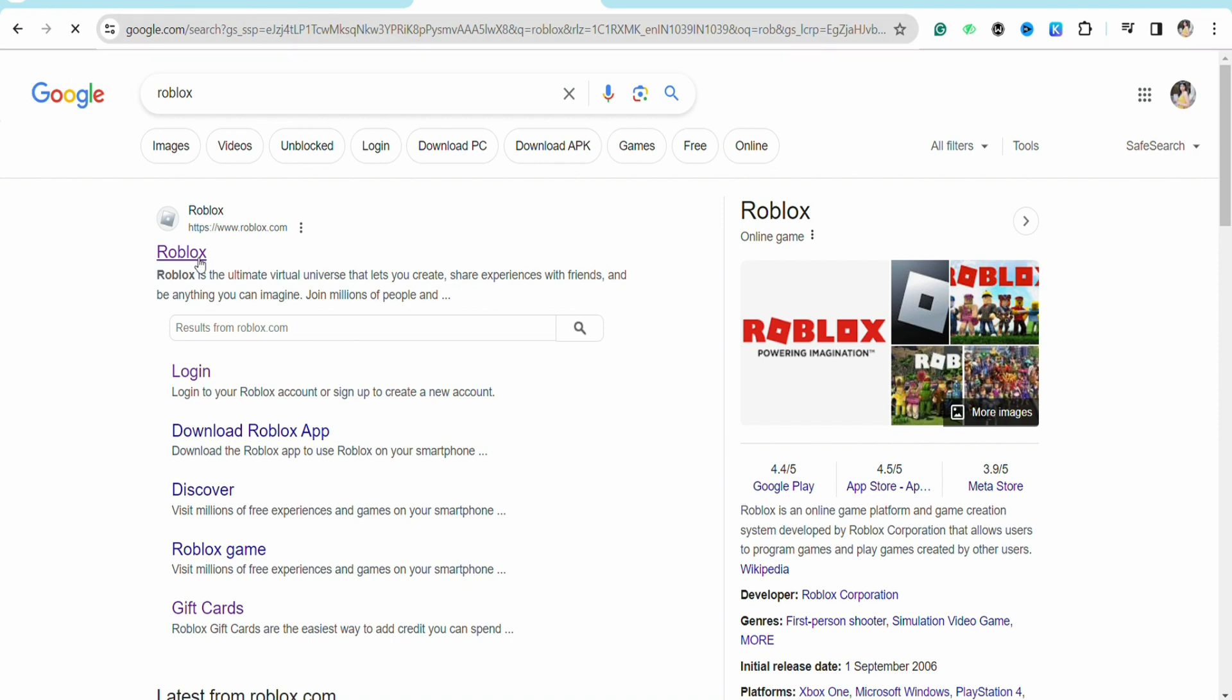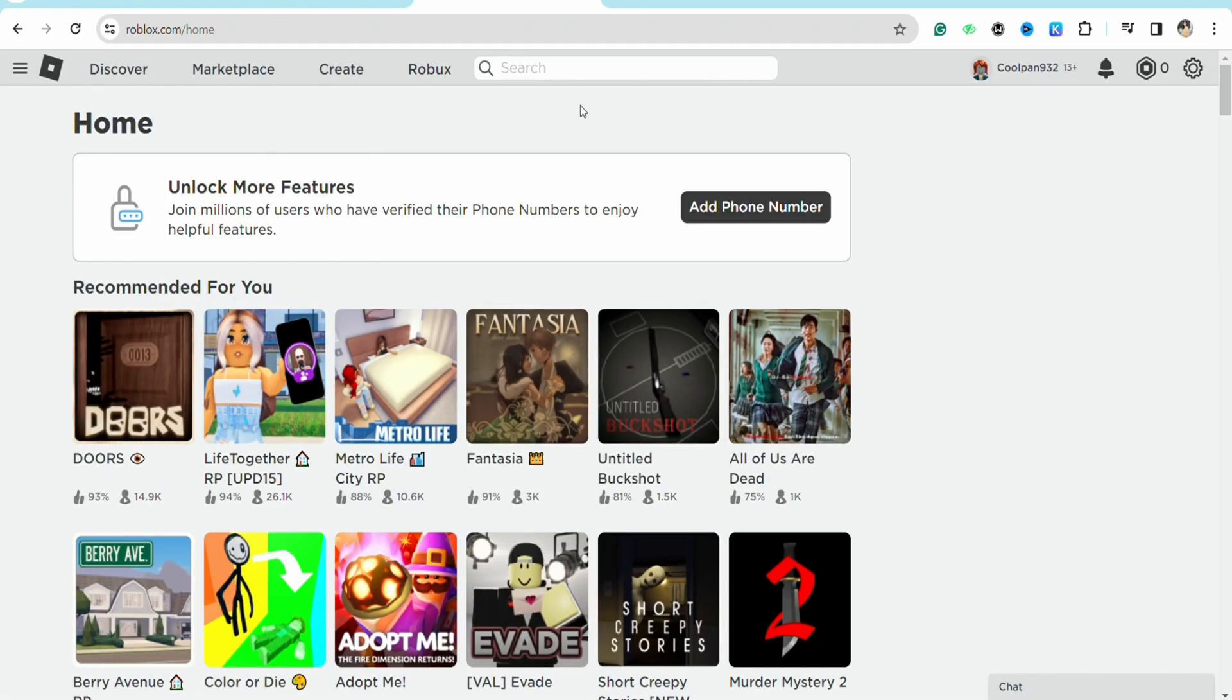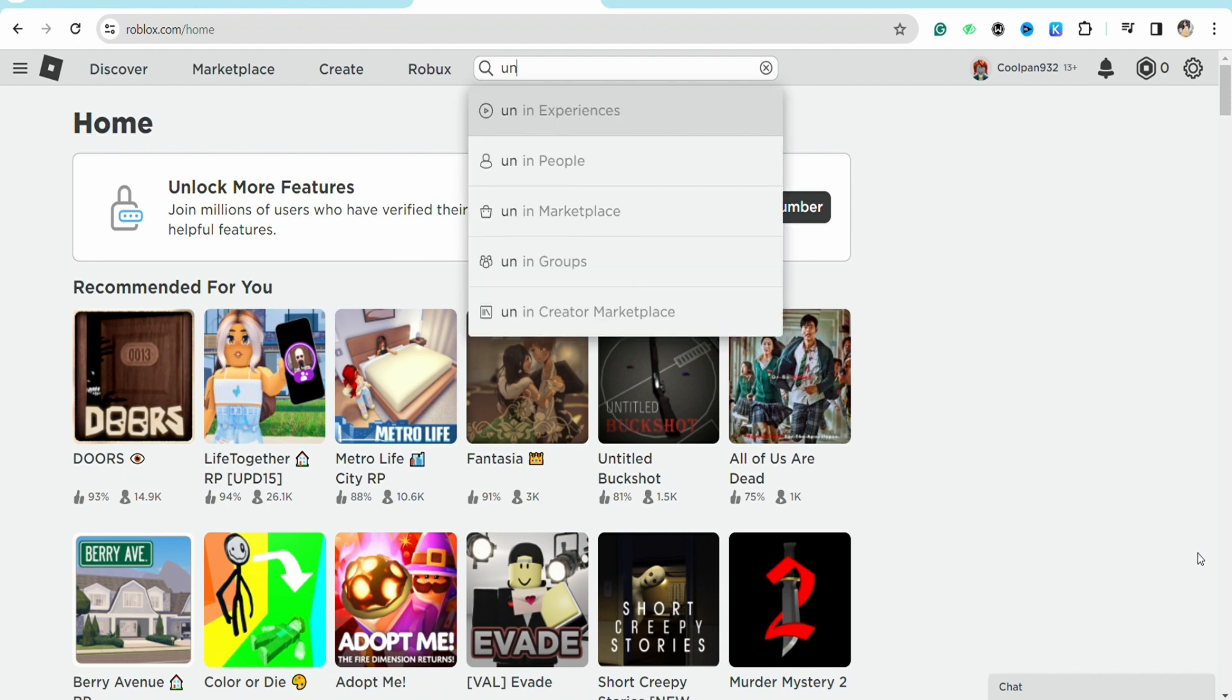Once you are there, just search for "uncopylock" on the search bar, press enter, and you will be landed to the page where you will see all these different games.